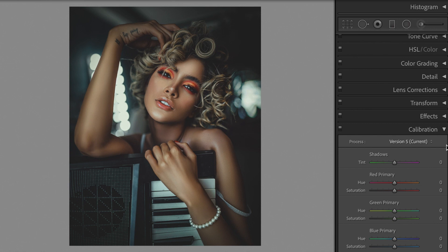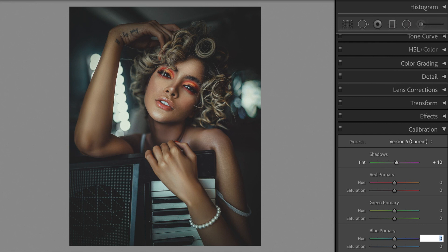Finally, let's alter the calibration. Shadows plus 10. Blue primary Hue minus 75. Saturation plus 75.